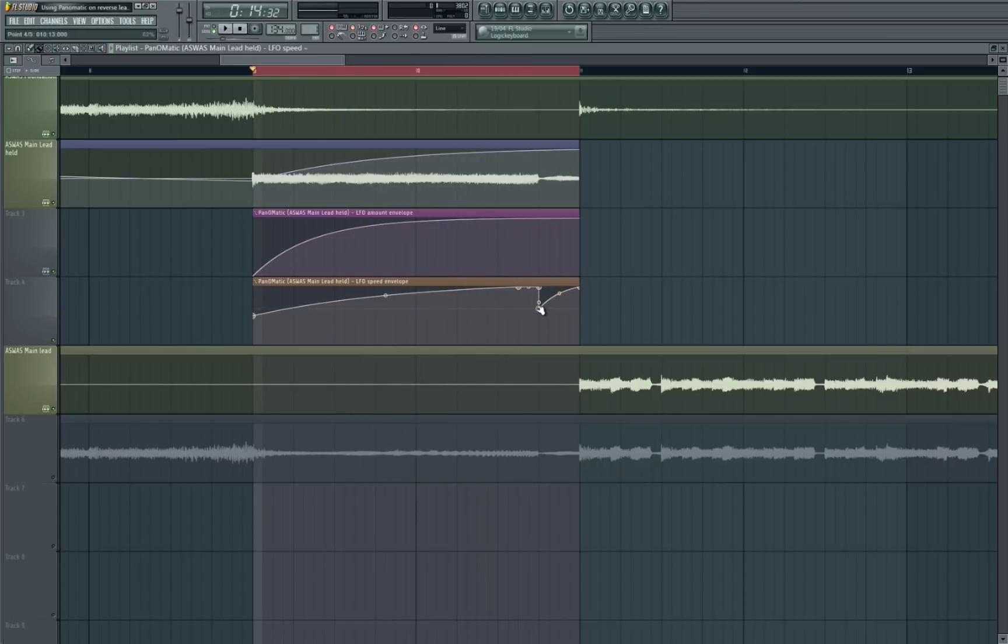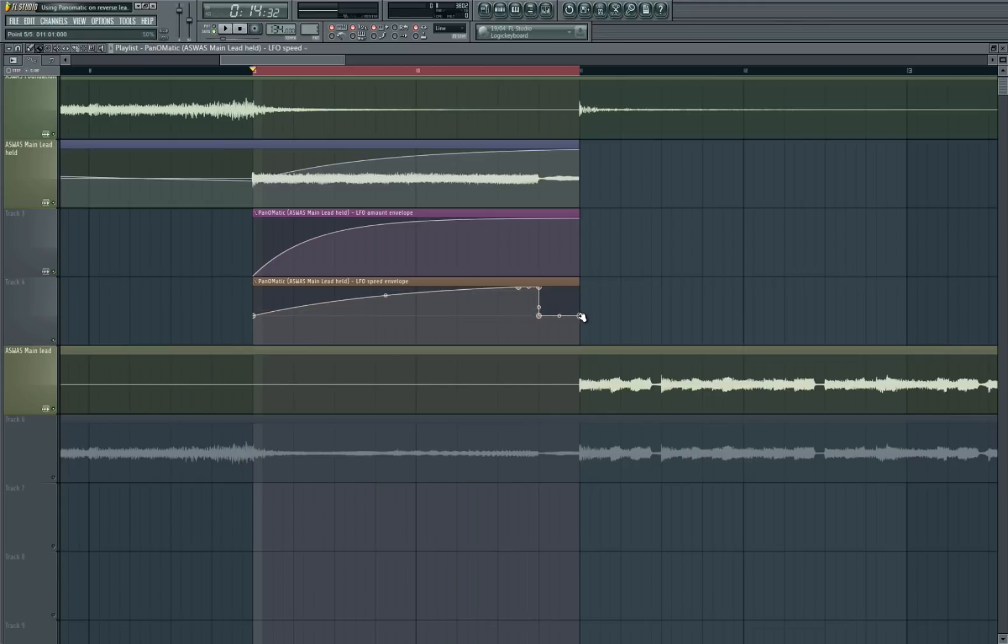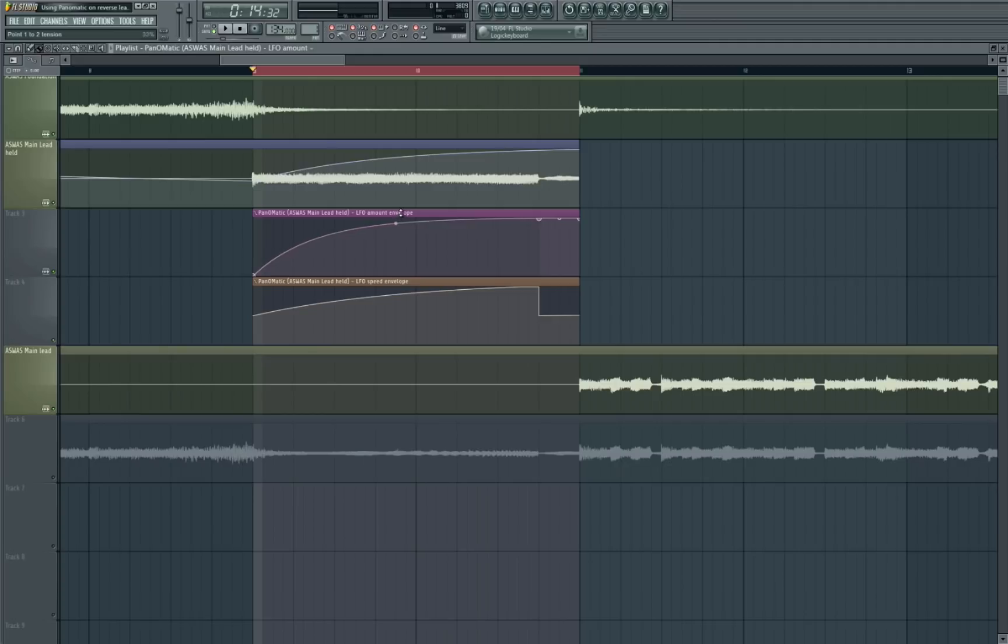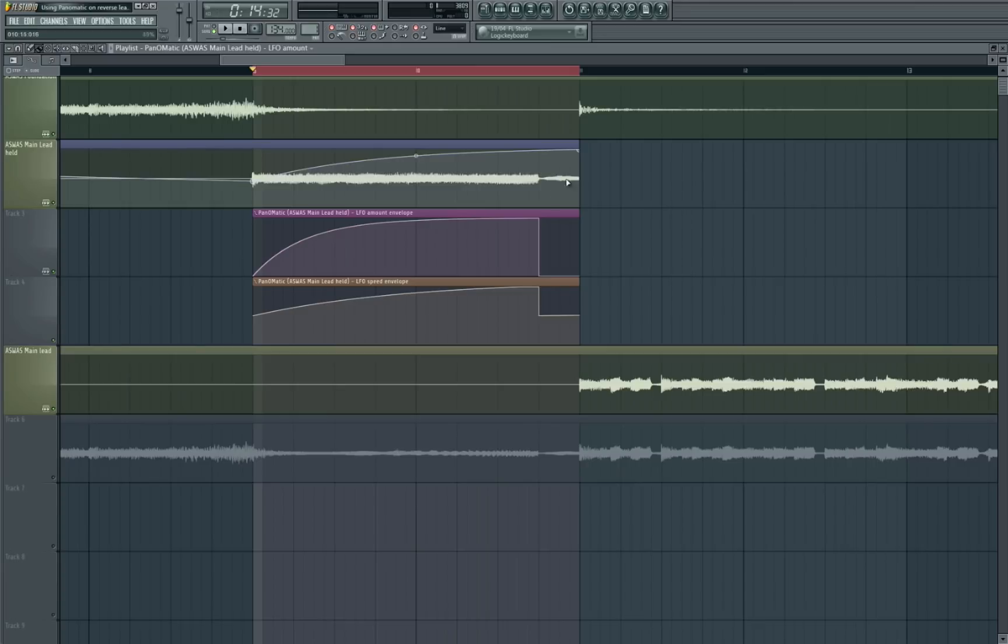And then let's turn the speed back down to 50 to kind of set it back to default. And let's do the same for our amount. Let's pull that all the way back down because I don't want the reverb of the leads to have any kind of the helicopter sound on it. I want to keep that as standard. So let's have a listen.